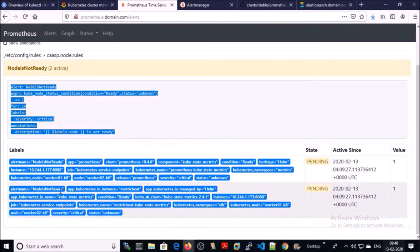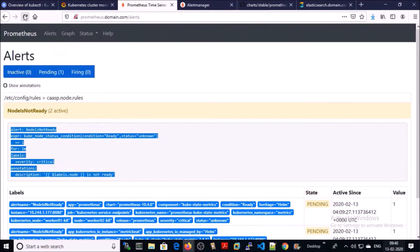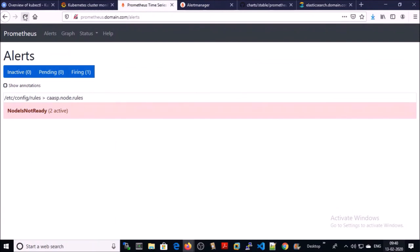This condition fired up on the node in the cluster. Now this alert moved to firing from pending.